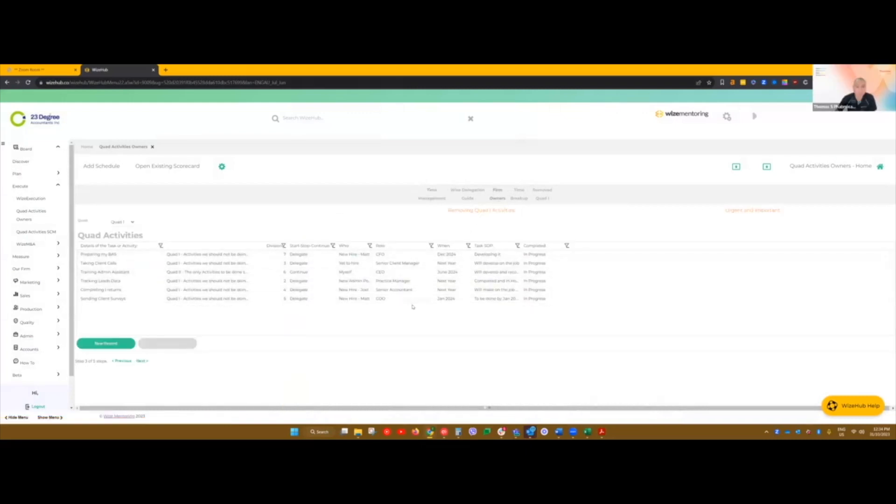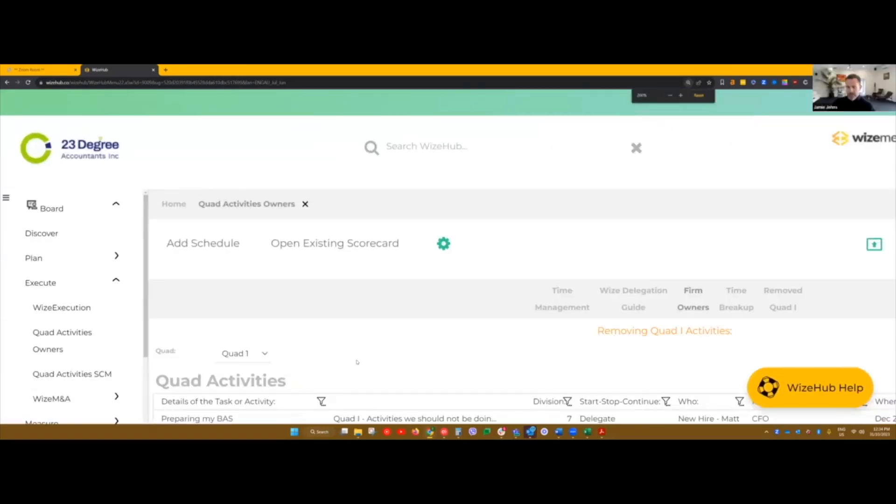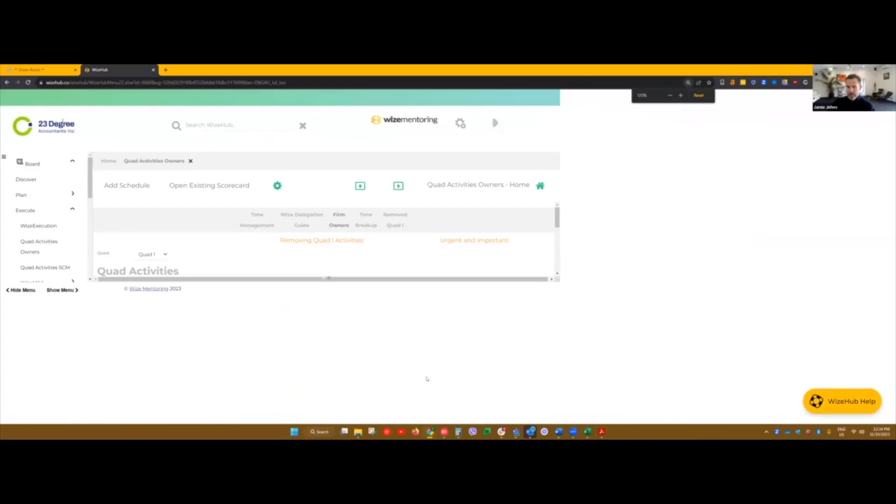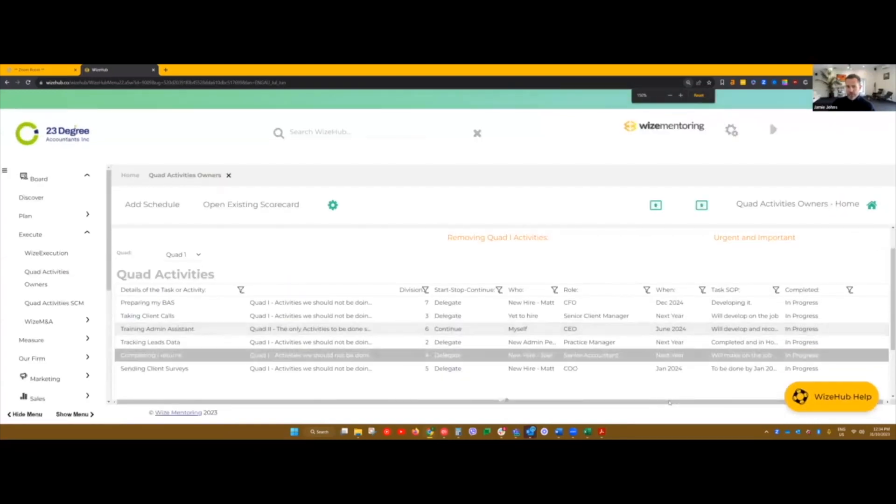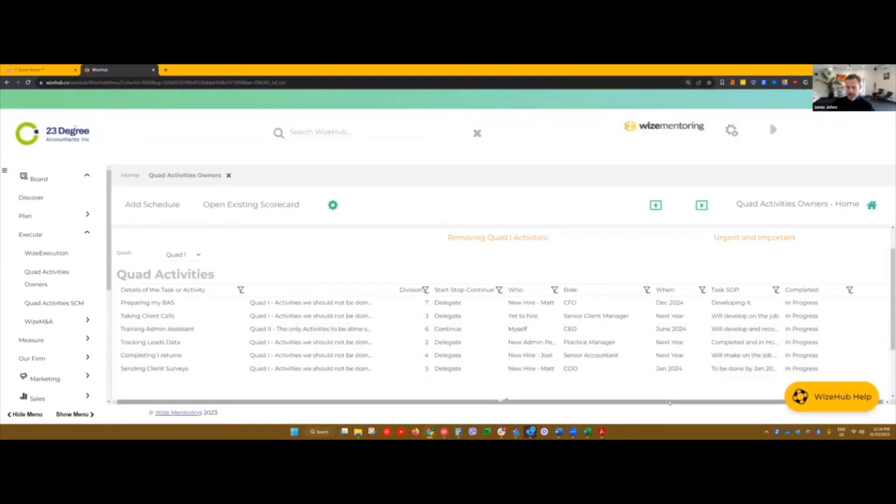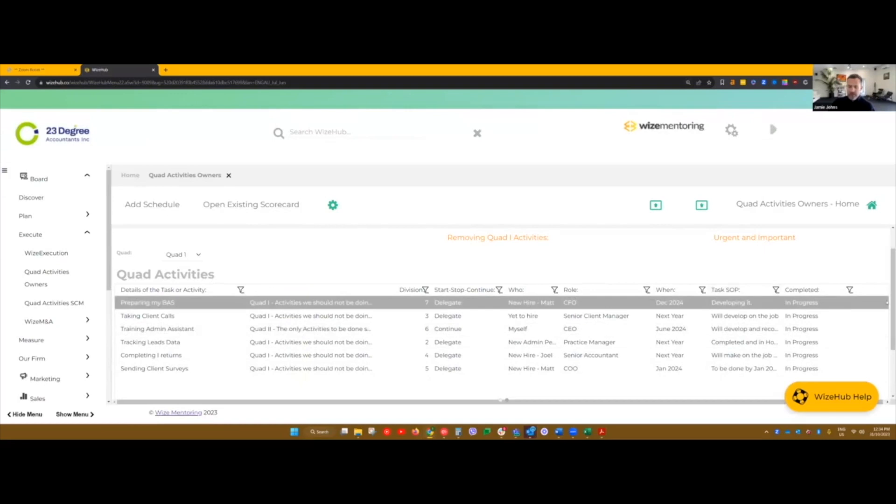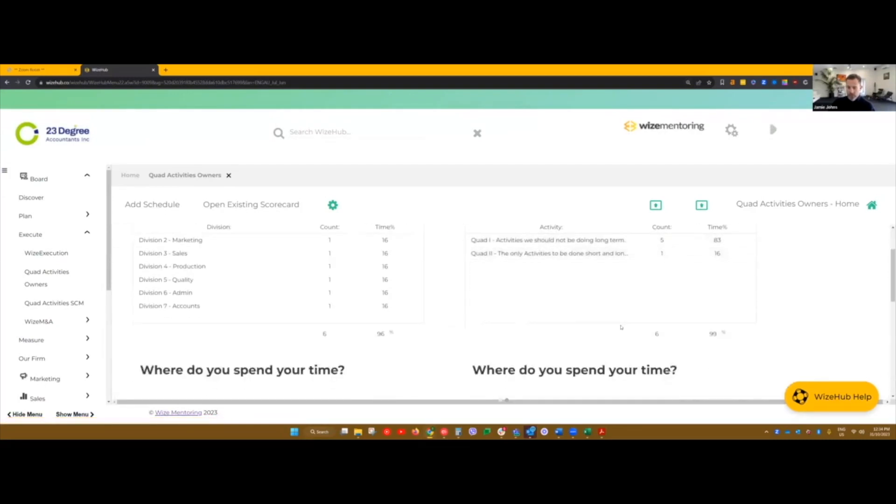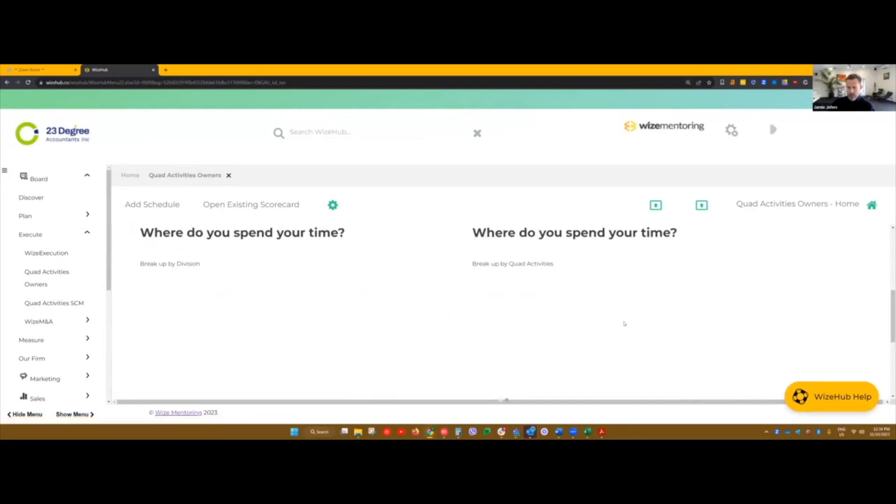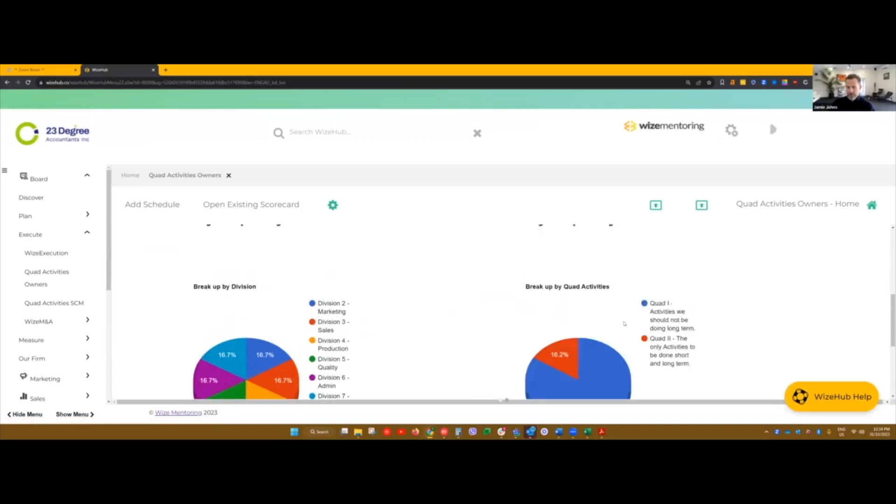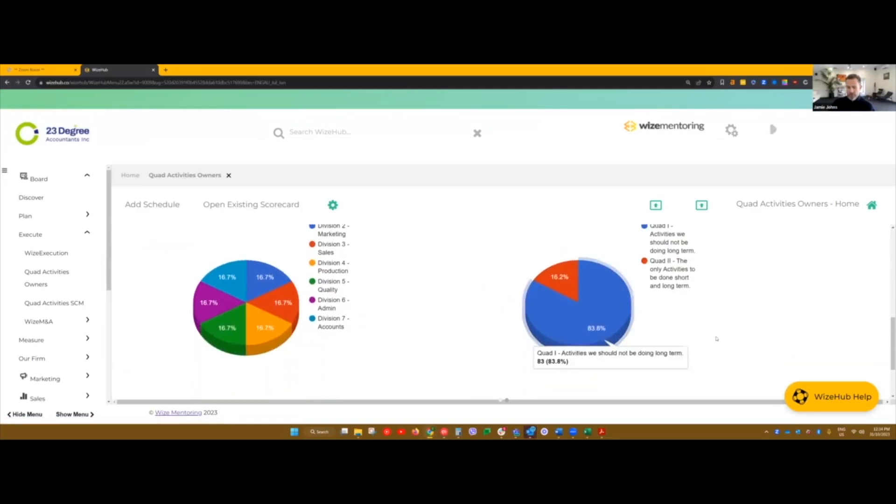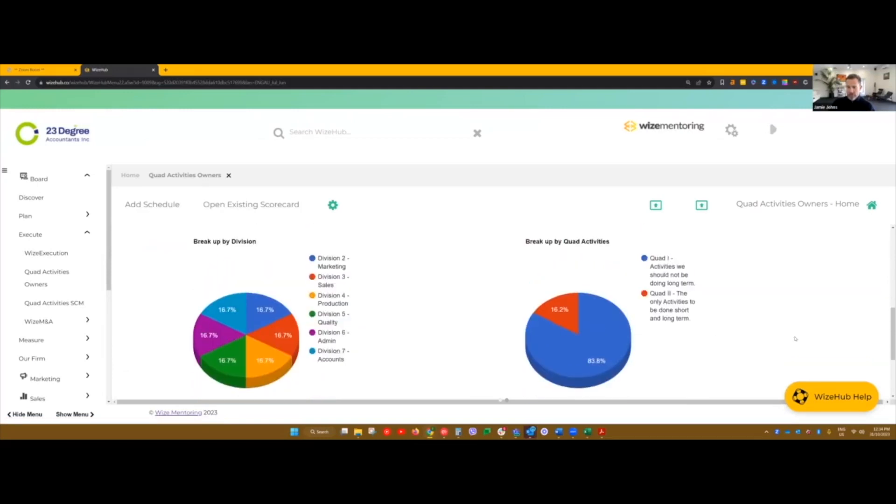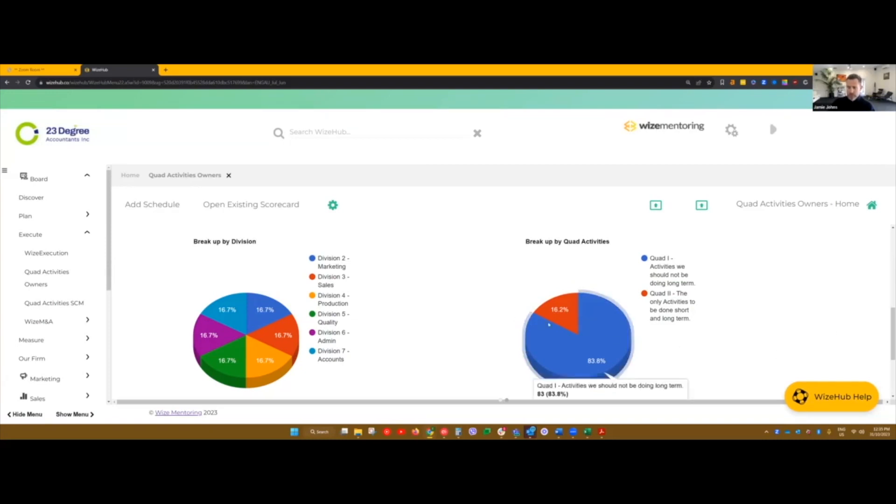And so in that process, you actually determine what level of admin that they're doing. And until you get down to the nitty gritty, you don't really realize how people actually process their work. So what you can often find is that one client manager is doing a lot more admin than another one, just in their processes of how they go about actually producing the work.